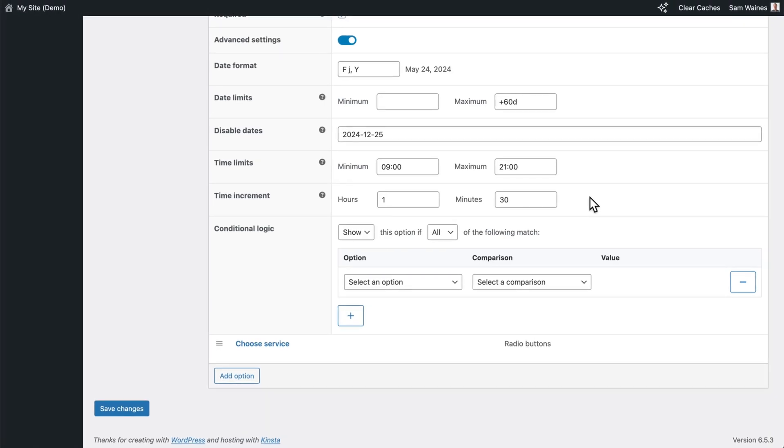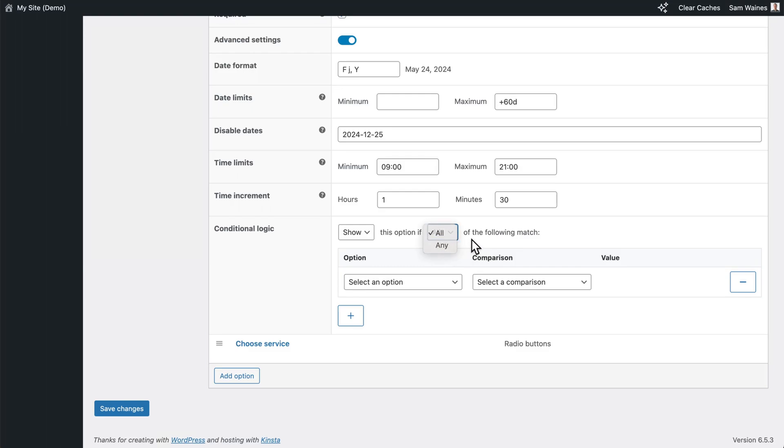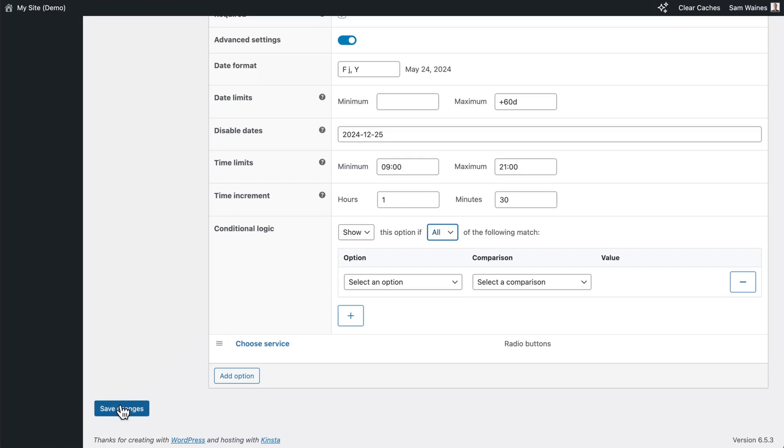Finally, conditional logic is used if you want to dynamically show and hide the date field based on certain criteria. So you want to show this option if certain conditions are met, then once again, save your changes.